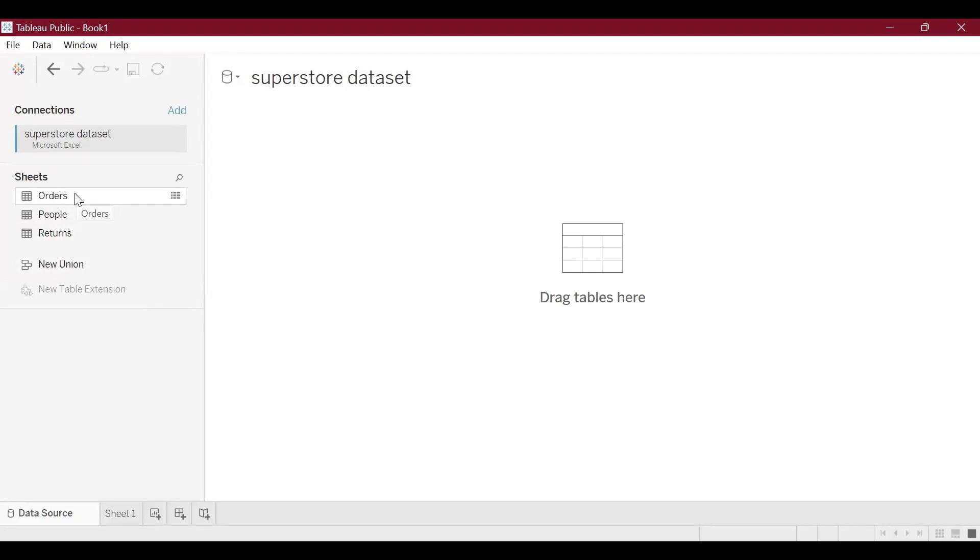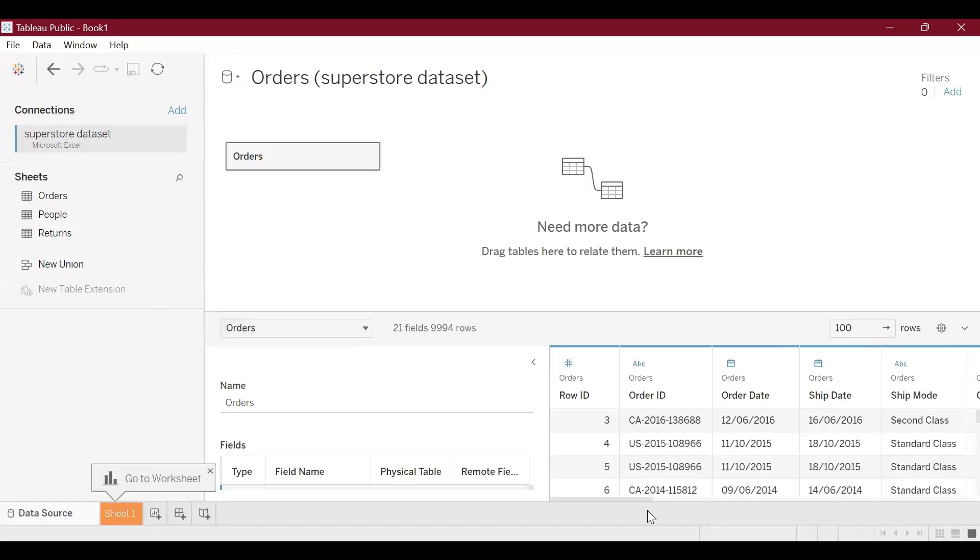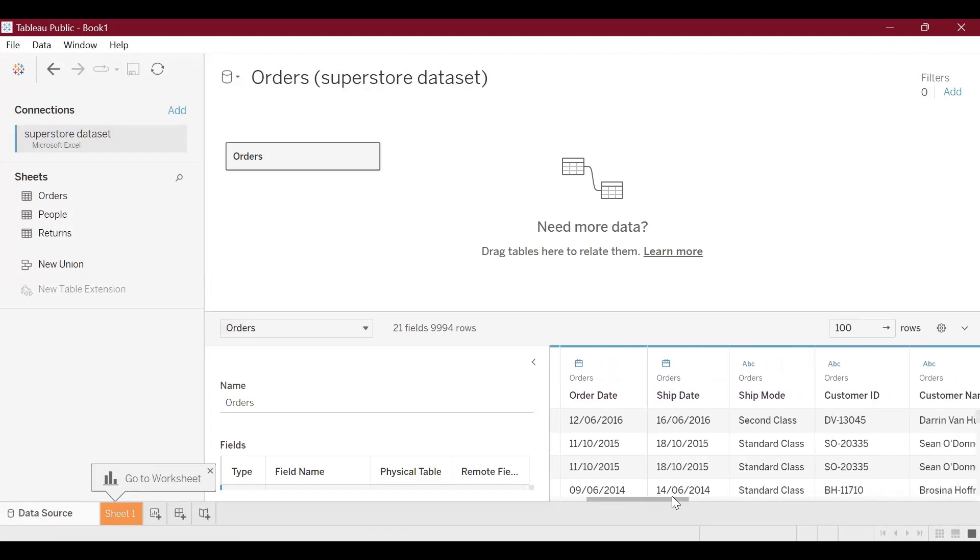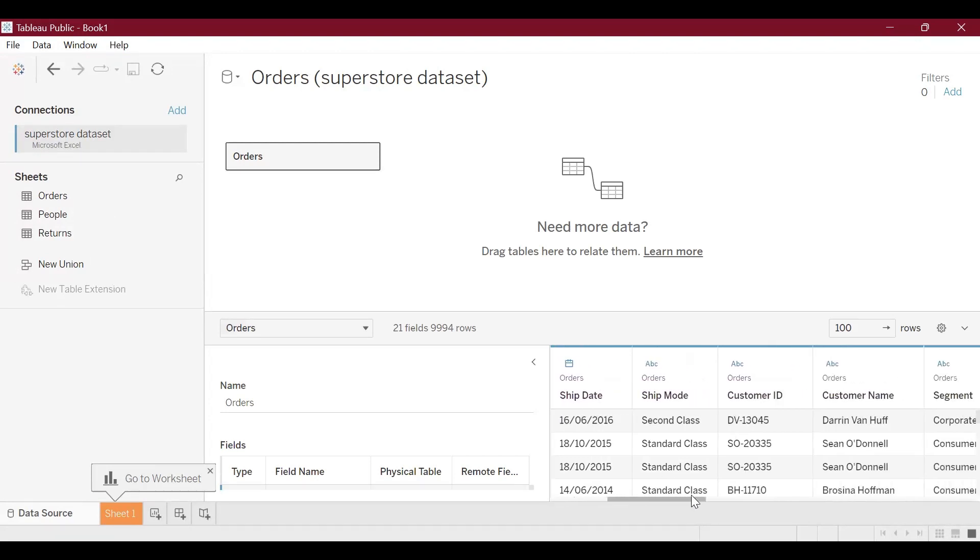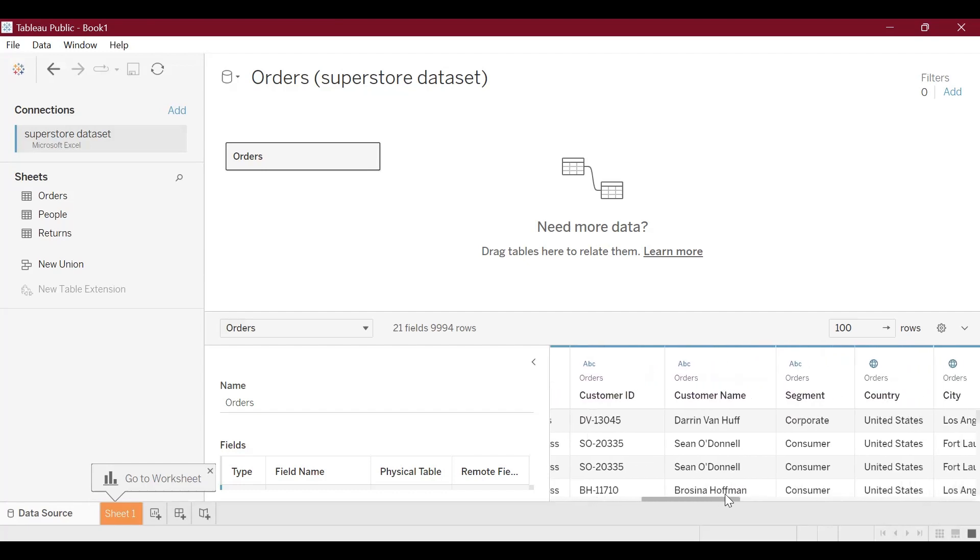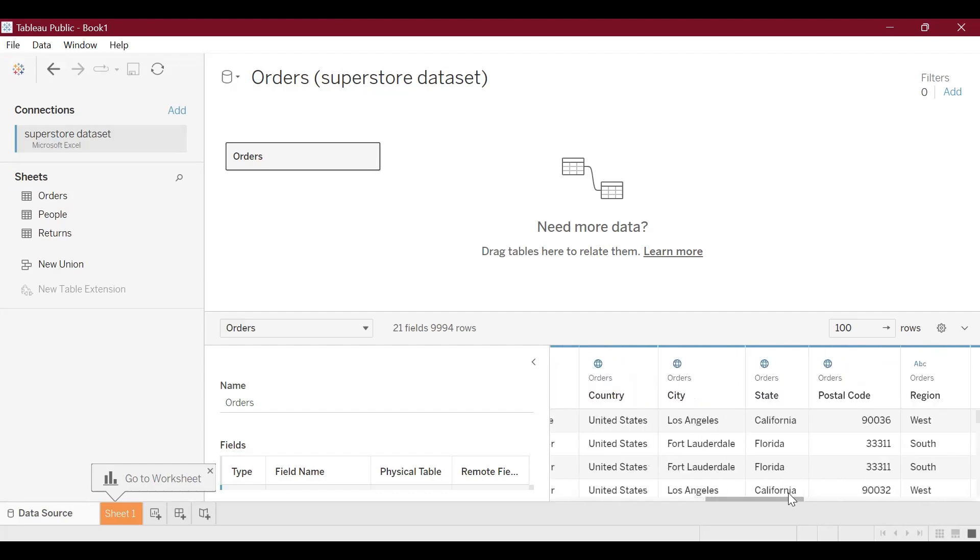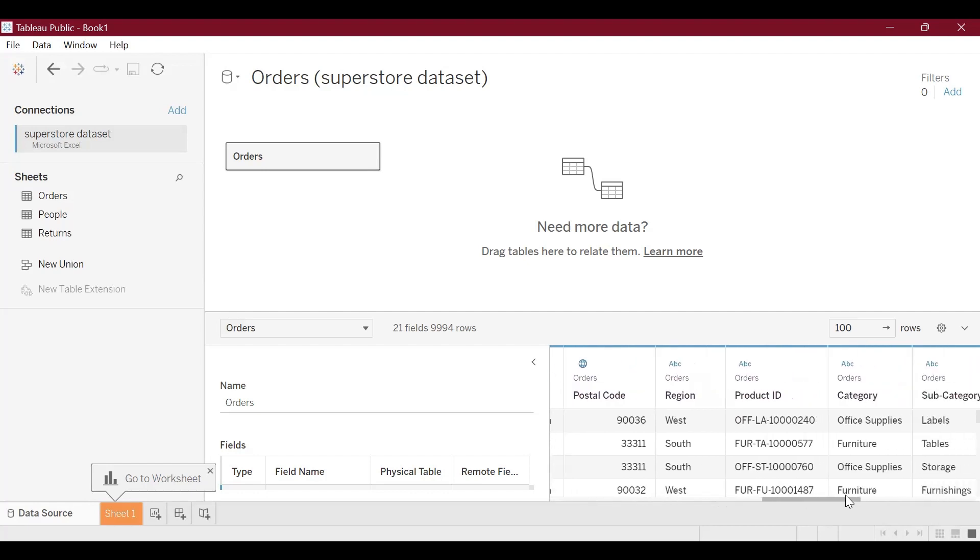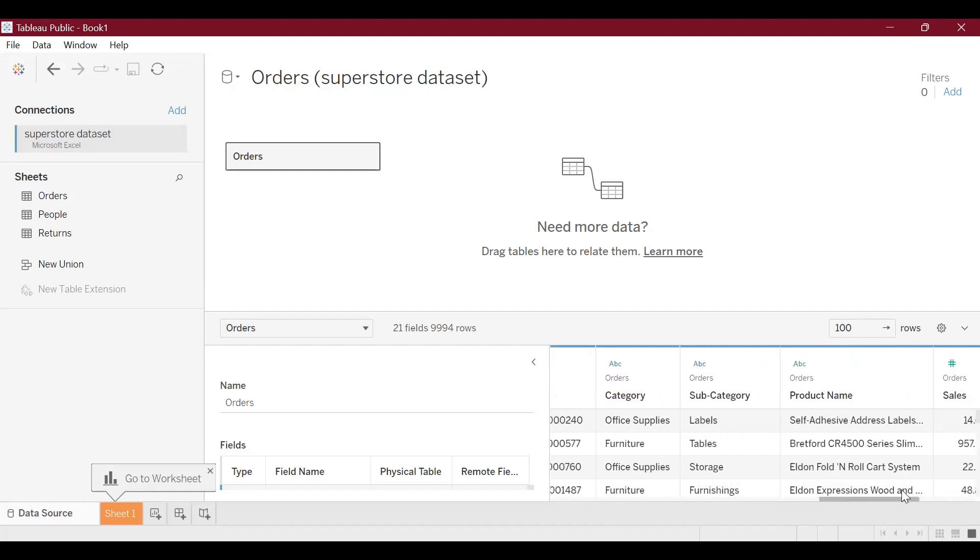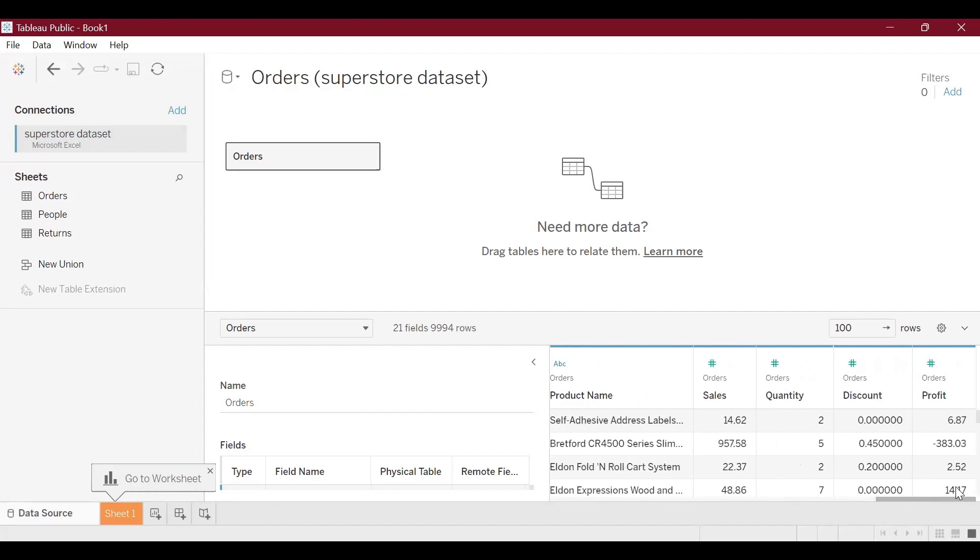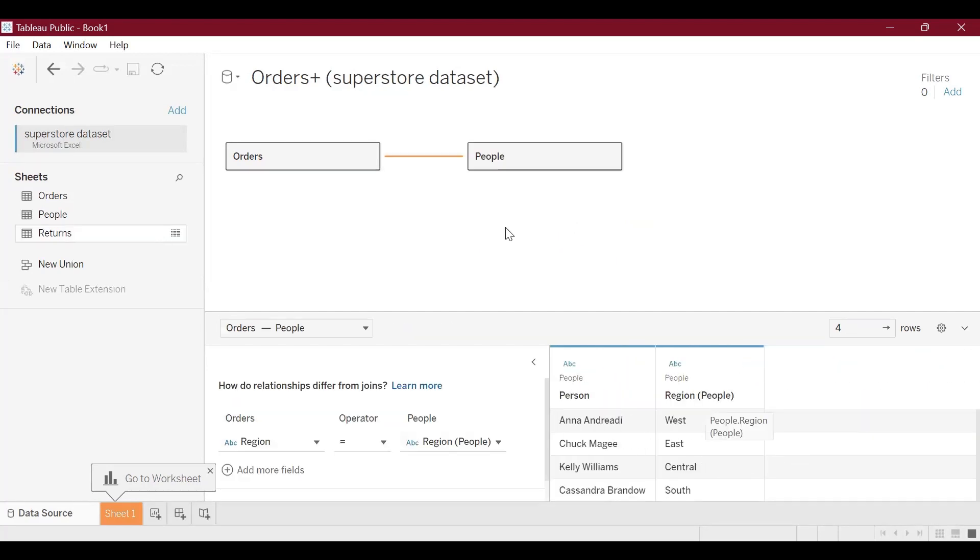It has fields such as order ID, order date, shipment ID, shipment mode, customer ID, customer name, etc., stage, postal code, product ID, product name, sales, quantity, discount, and profit. Then we have a return table that has the status of the order such as returned or not returned and the return ID.